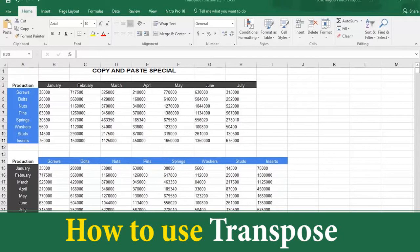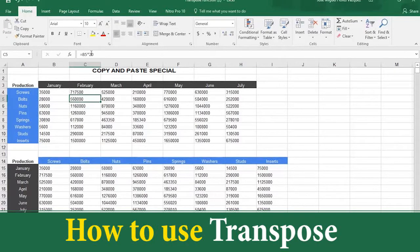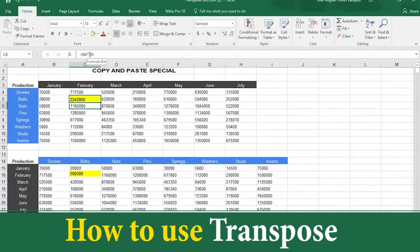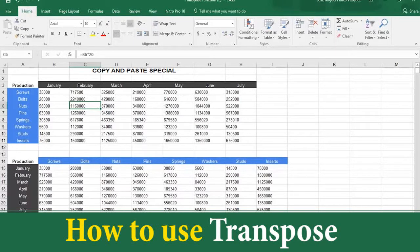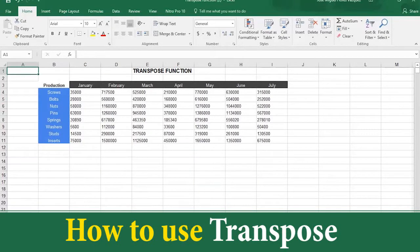The Copy and Paste Special method has a disadvantage if you have to change numbers in your original table. Let's change the number in cell C5 by changing the formula to 80. Please note that the new number does not appear in your copy table. This is because the two tables are not linked — they are independent tables. So if you're going to make changes, you are better off using the second way, which is called the Transpose function.